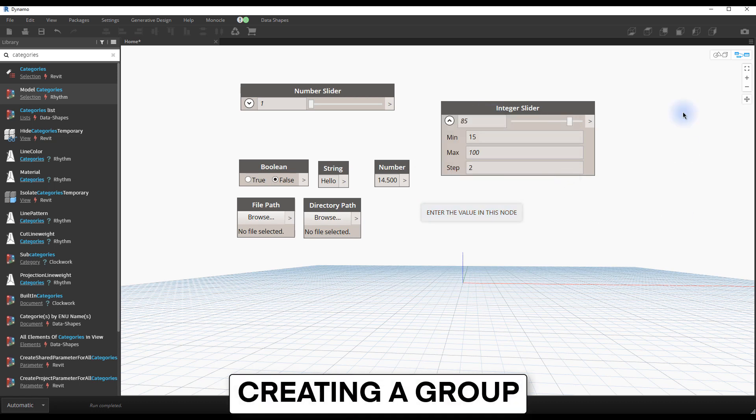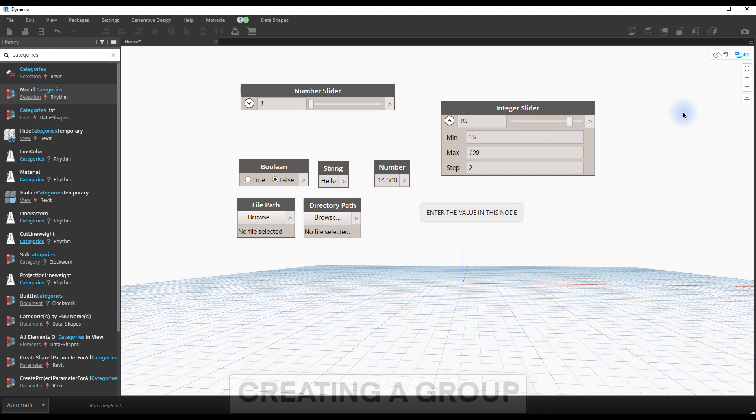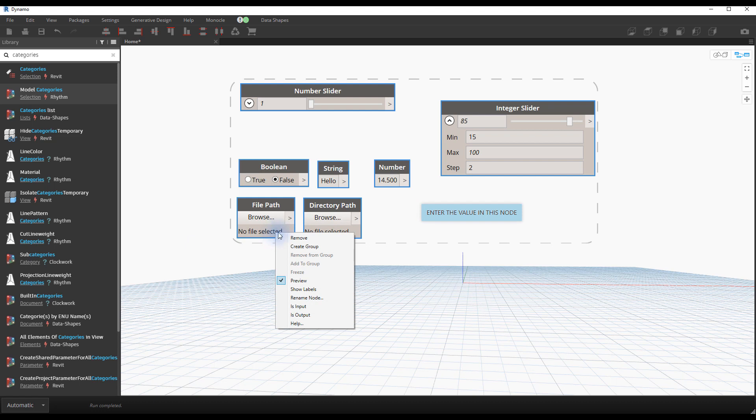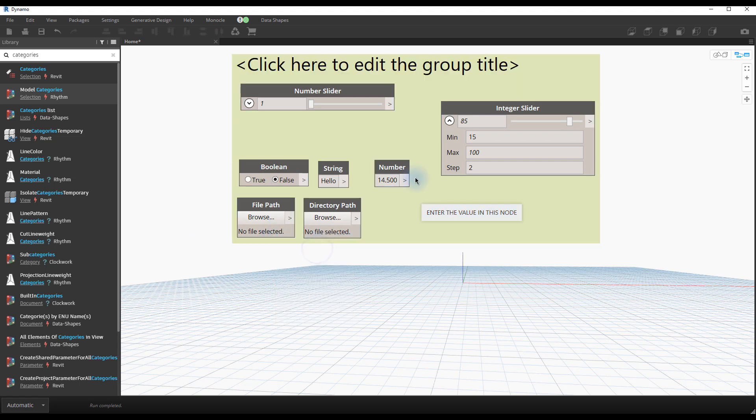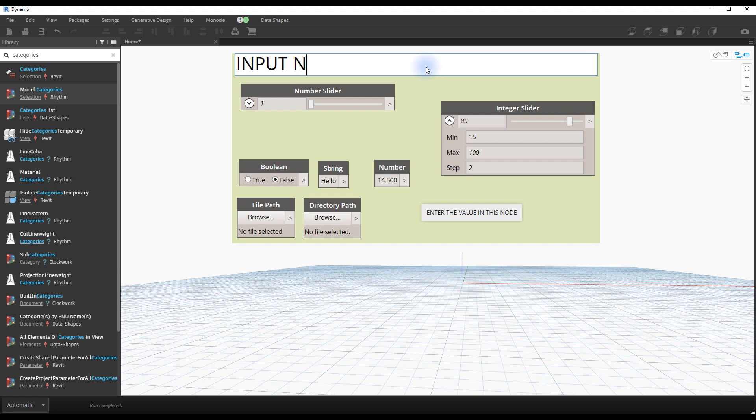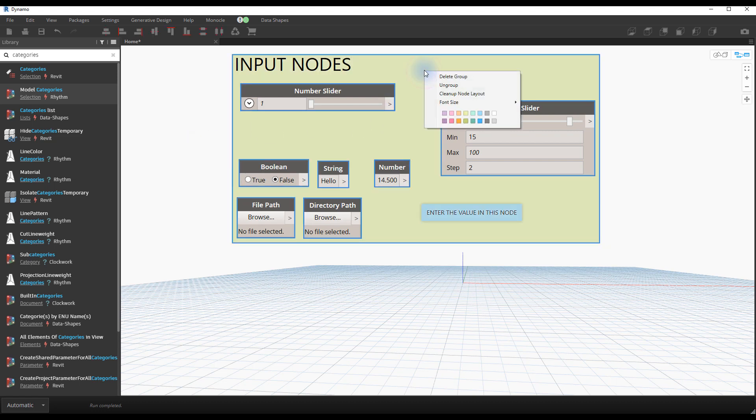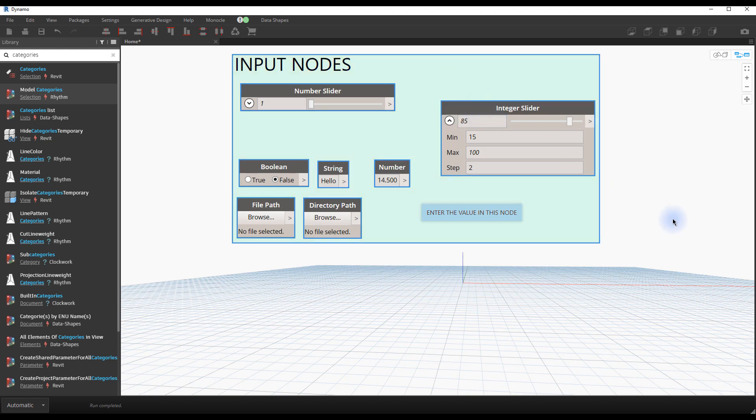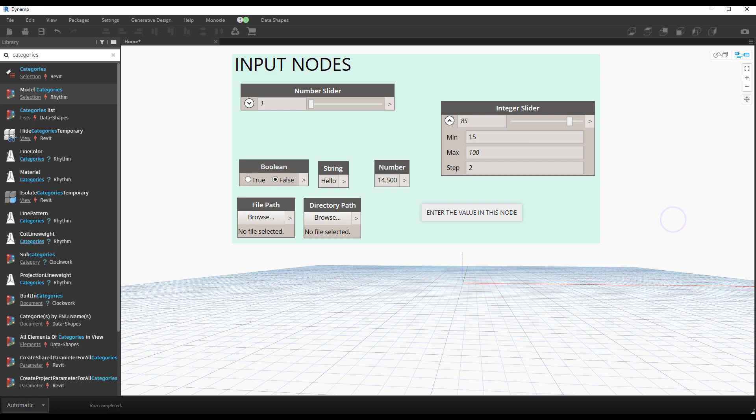Creating a group. On very large scripts, keeping track of the process can be challenging. A good workflow is to create groups. Select multiple nodes and notes. Right-click and select create group. You can show a group color by clicking on it. Multiple colors will be available. When creating big scripts, use a strong color code to keep things easy to manage.